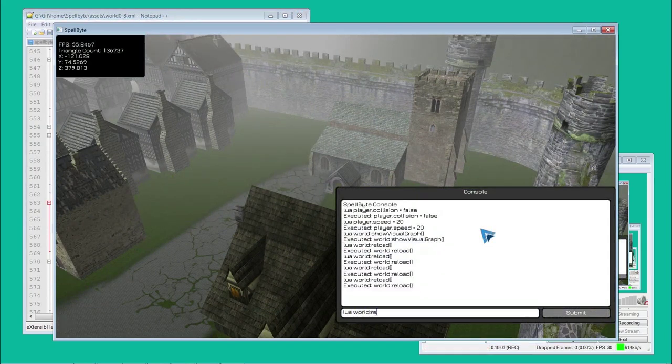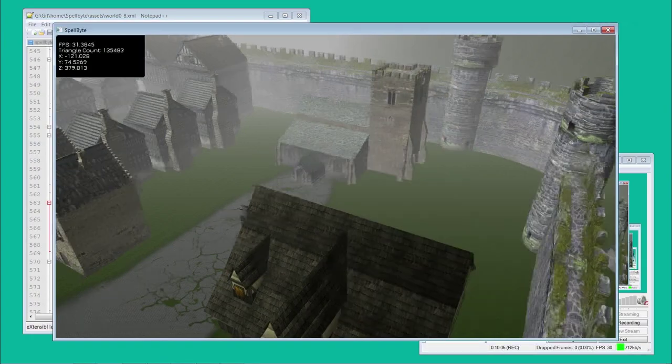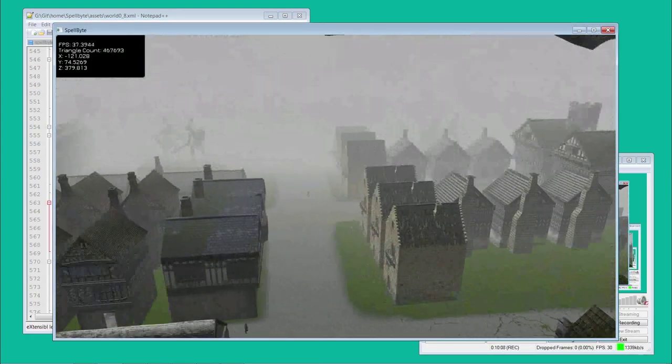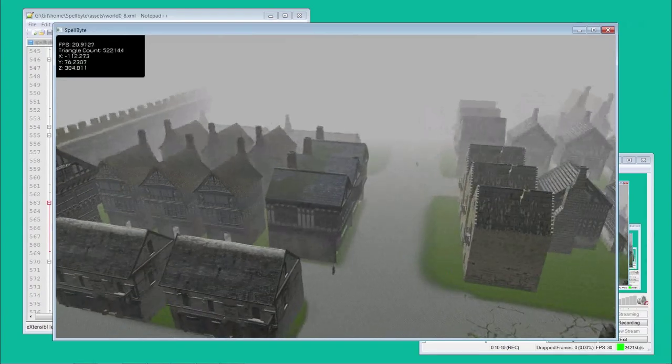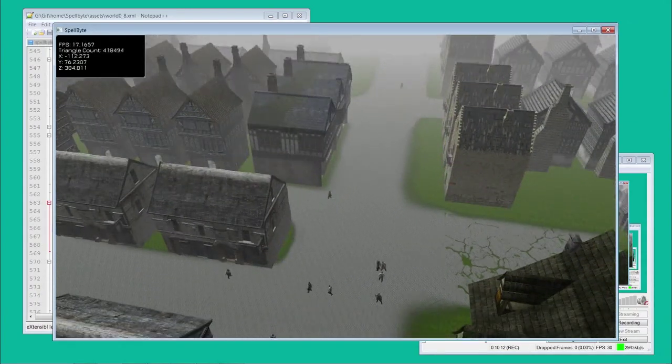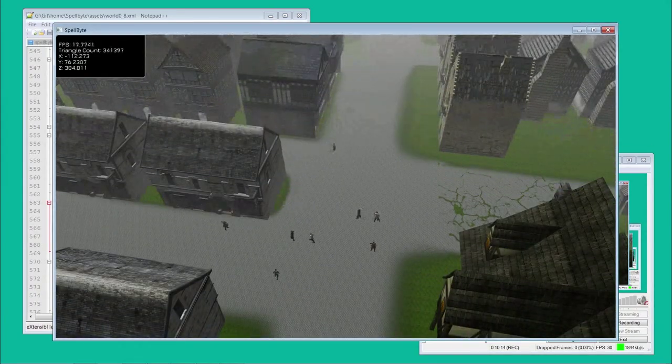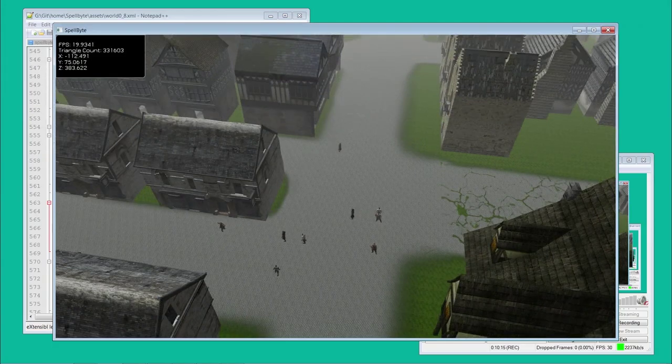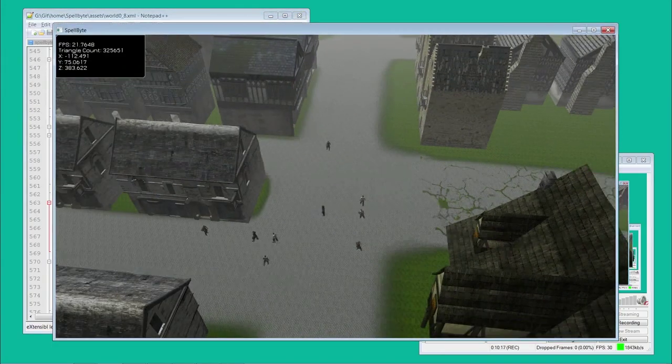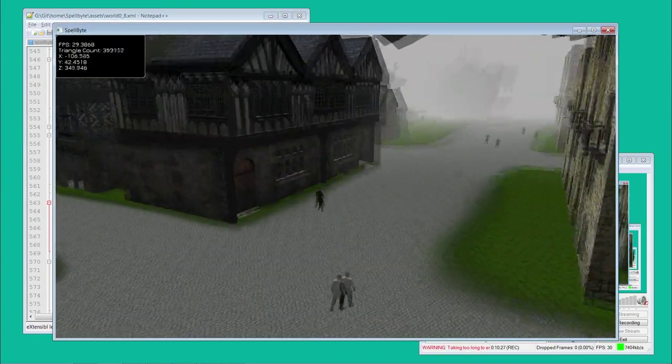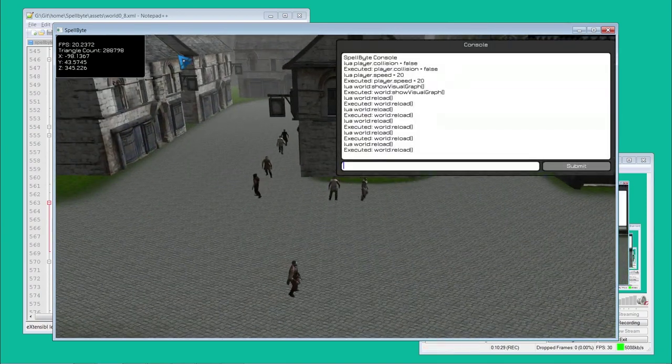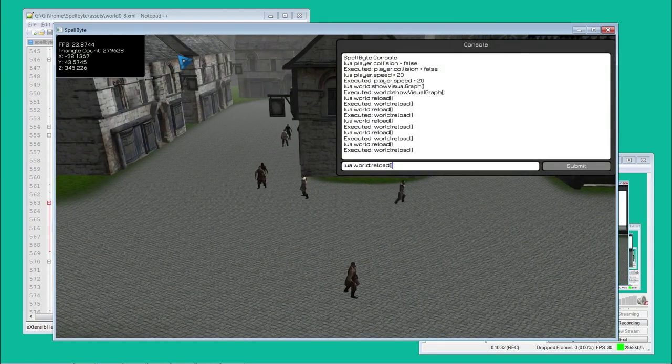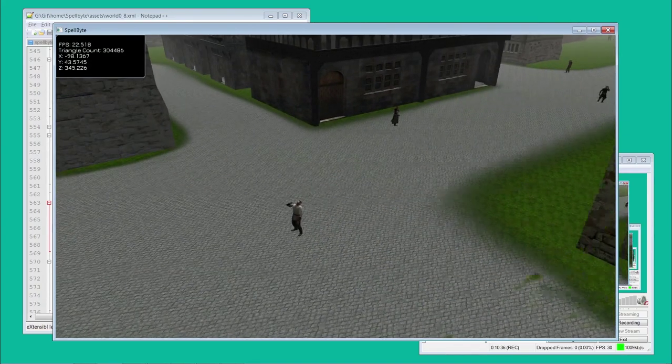And all this is done through Lua, as you can see by the keyword Lua in the console. Here I'll show that by reloading the world also randomly places the NPCs, any of them that were killed or reloaded, and it restarts.